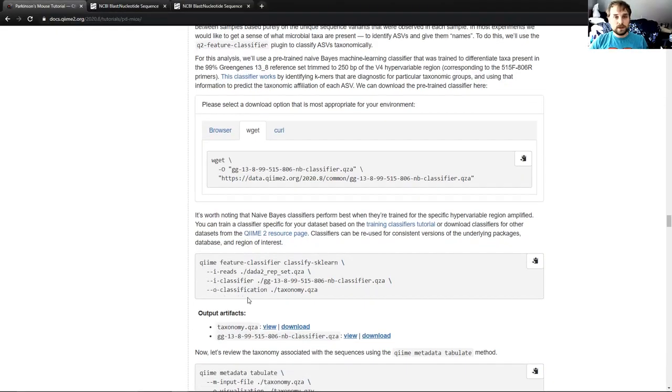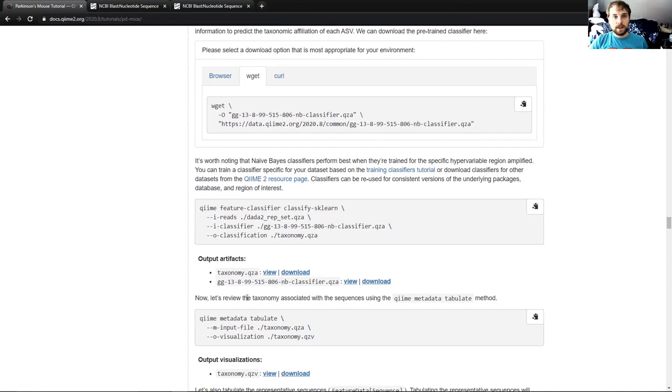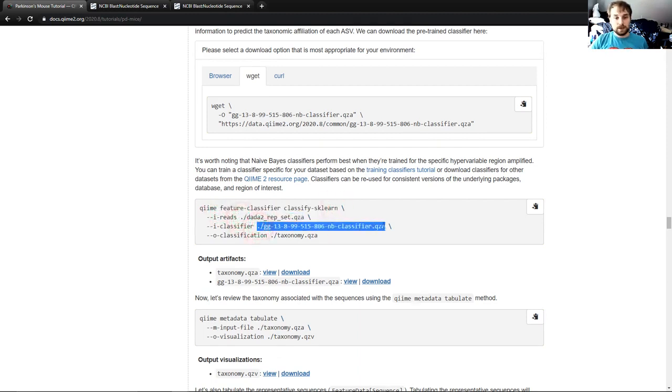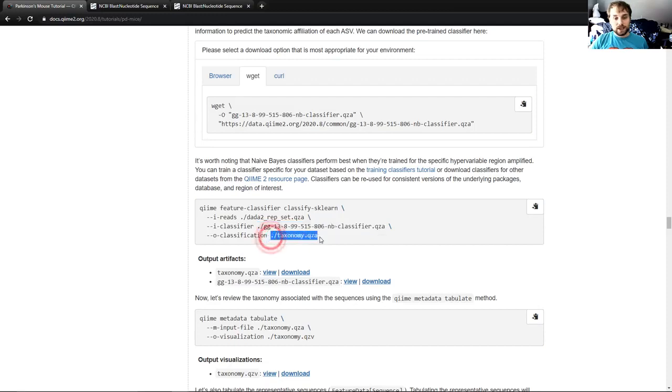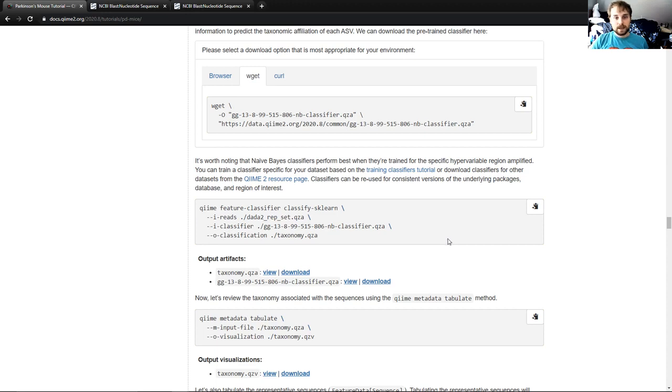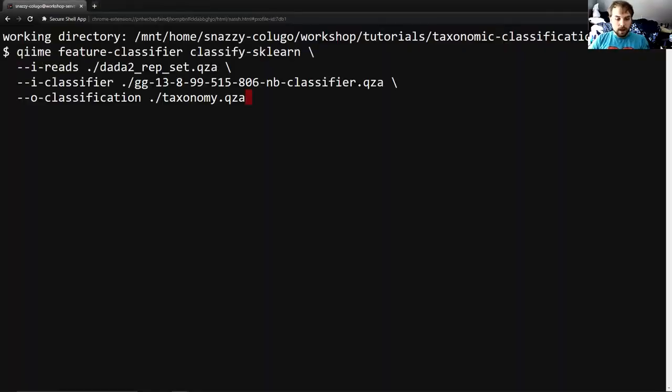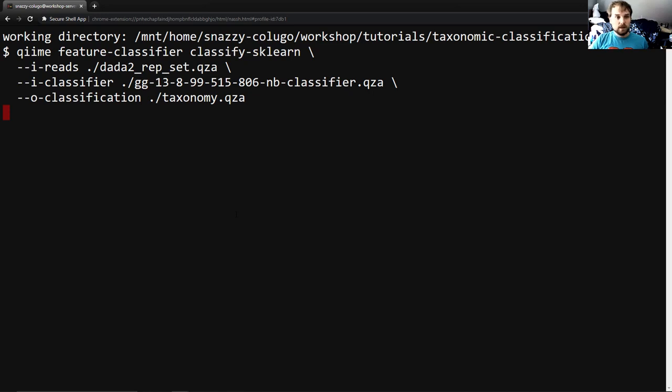The next thing we'll do is run the command that's really the meat of this portion of the tutorial, and that's QIIME feature classifier classify-sklearn. This will take our feature data sequence, the classifier we just downloaded, and it will produce a feature data taxonomy artifact. Now, that artifact will contain all of our ASVs with different taxa assigned to them by the classifier. So I will run this command, and I strongly suspect this command will take probably more time than all other commands in this portion of the tutorial combined.